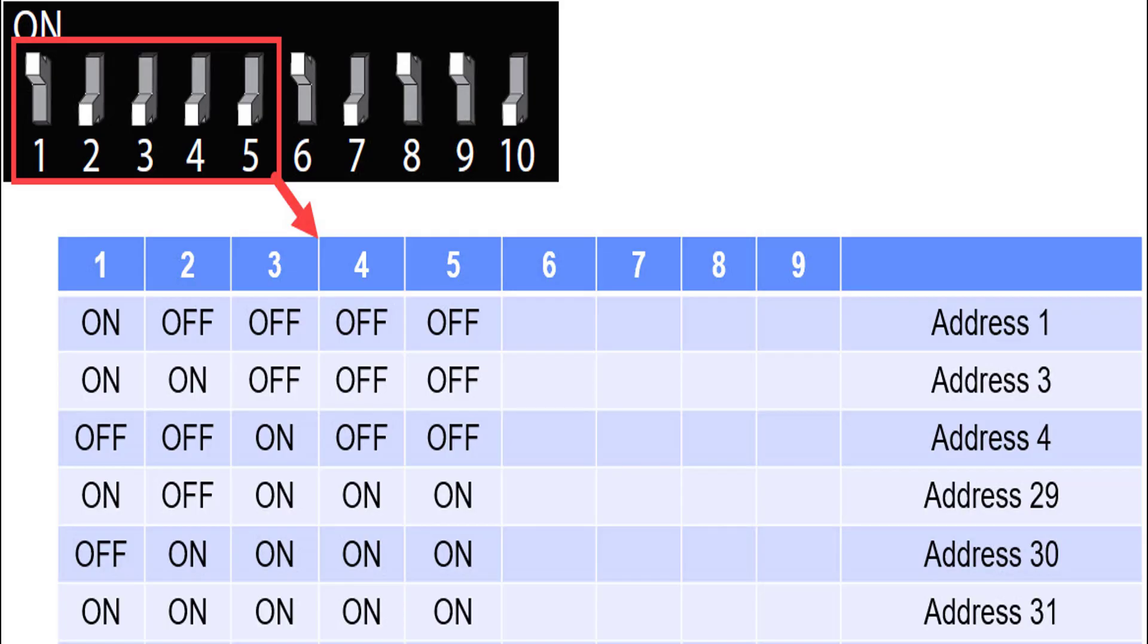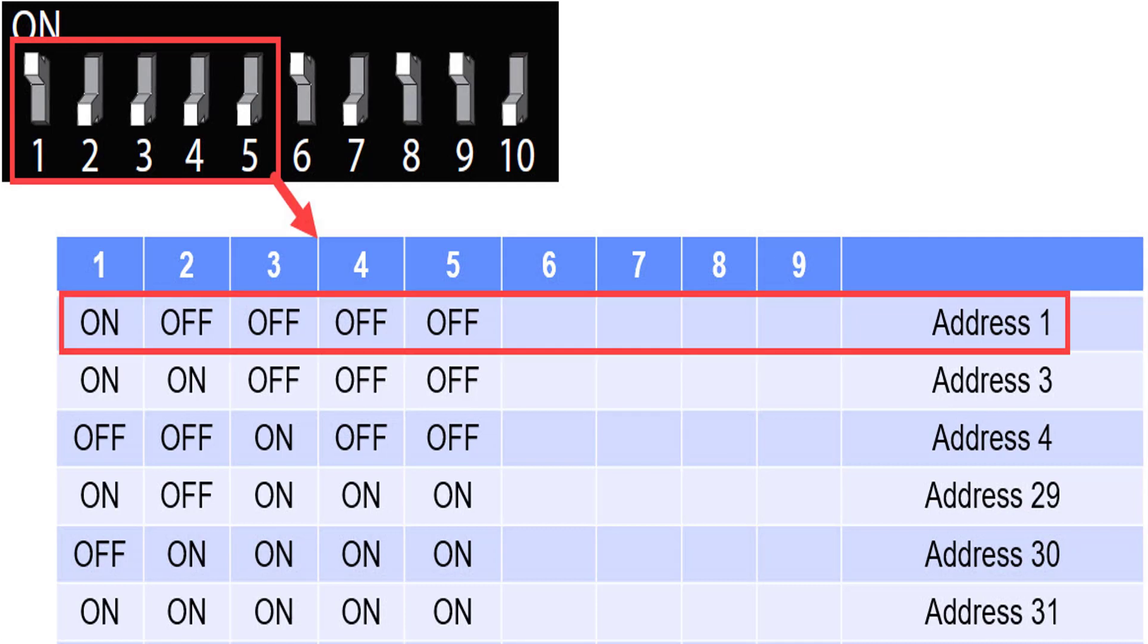DIP switches 1 to 5 help us to set the address of a panel when it will be configured within a 485 loop. It is important to take into account that these follow a binary configuration.